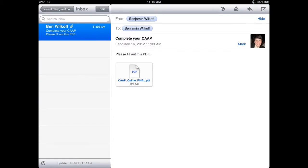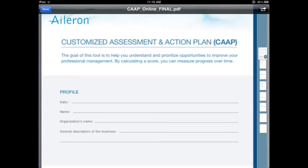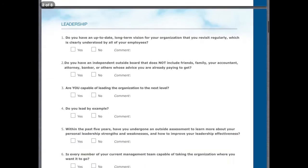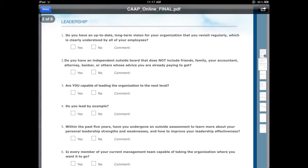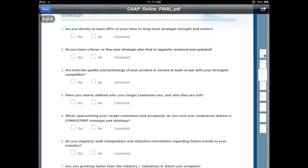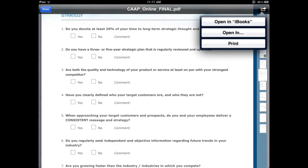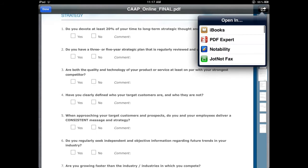One of the biggest ways to do it is actually just to use your email. Anytime somebody sends you a PDF, you can open it in your email and view it, but you can't edit that form. So in order to edit it, you'll open it in another application.